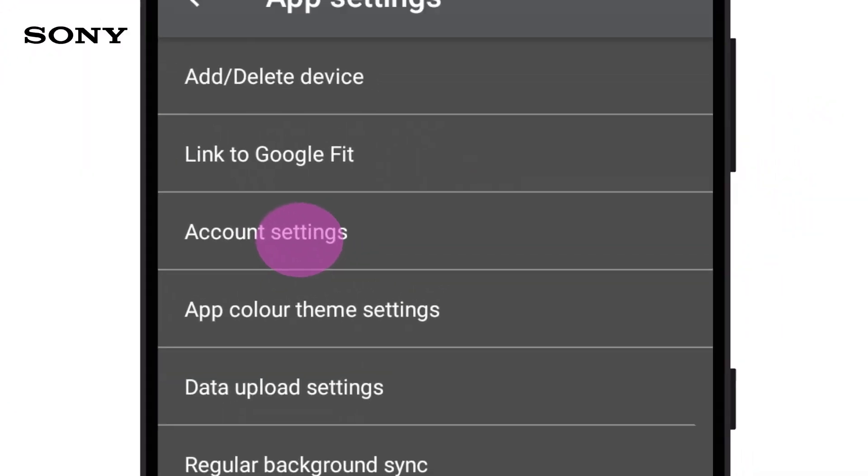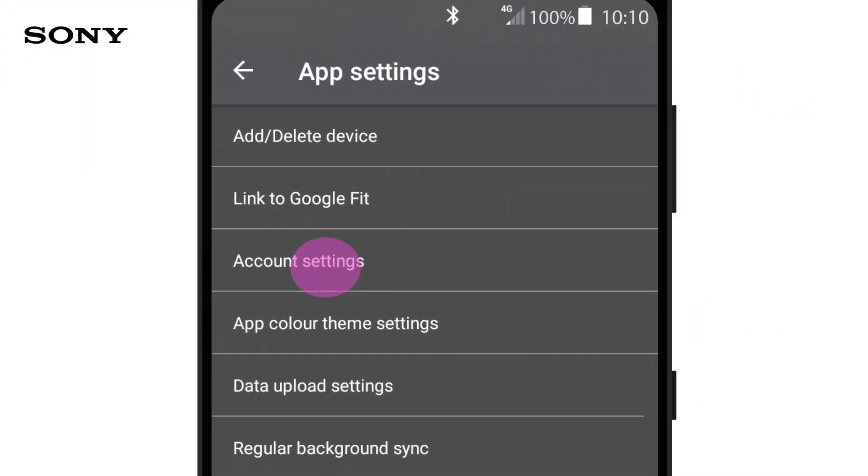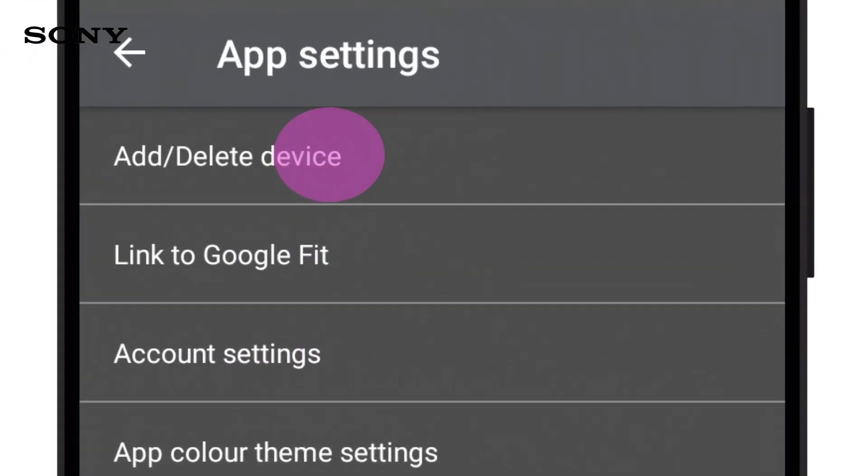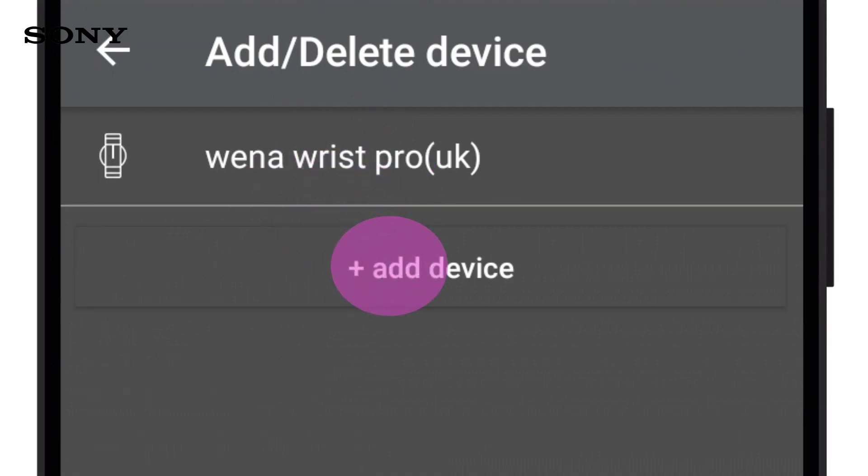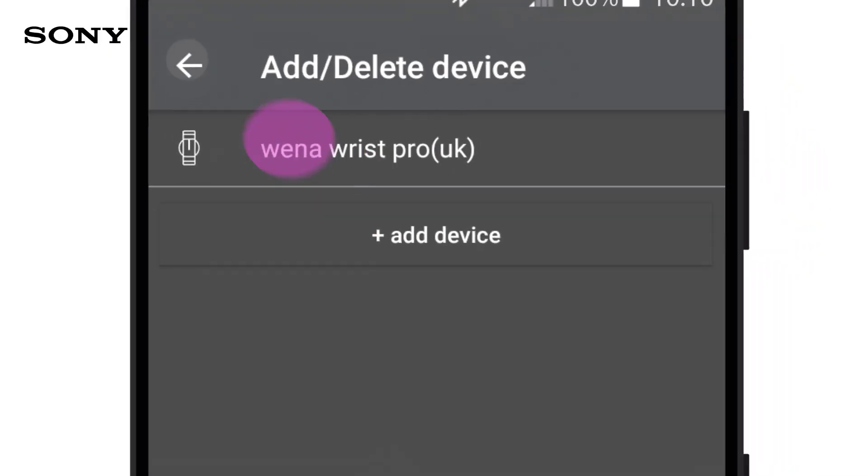If you have two bands, you can add the second by clicking on Add Device. However, you can only add one Wena wrist pro and one Wena wrist active. You can't add two of the same models.